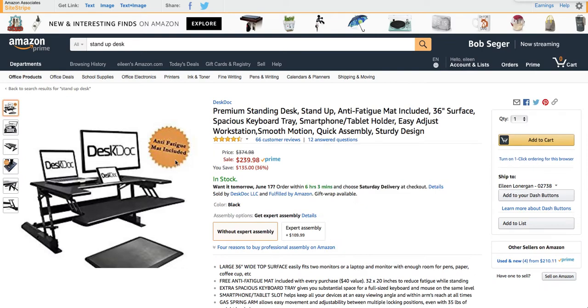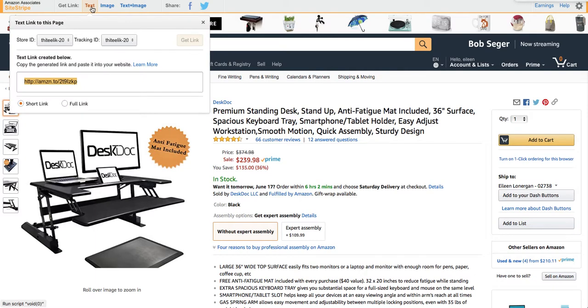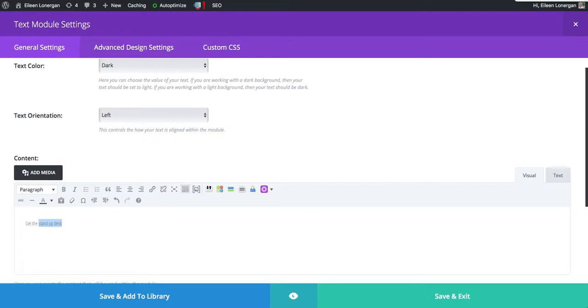I'm going to click on the product and then when you're logged in under your Amazon affiliate account you'll see get the link. So I'm going to click on text and here's the link. So I'm going to copy it and then I'm going to turn this right here into a link.